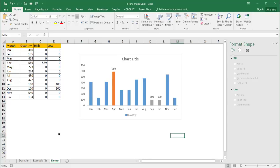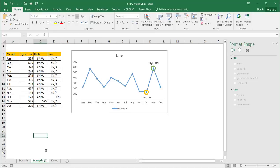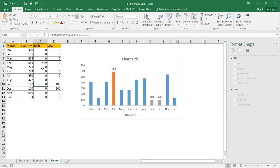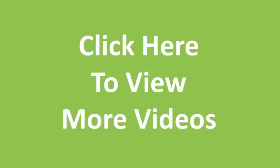So there's our example of how to create high and low markers for a line chart and also for a column chart. You can see there are some differences: in the line chart you use NA when the value is false, but in the column chart you use zeros. I hope that helps — thanks for watching. Stay tuned, see you soon.